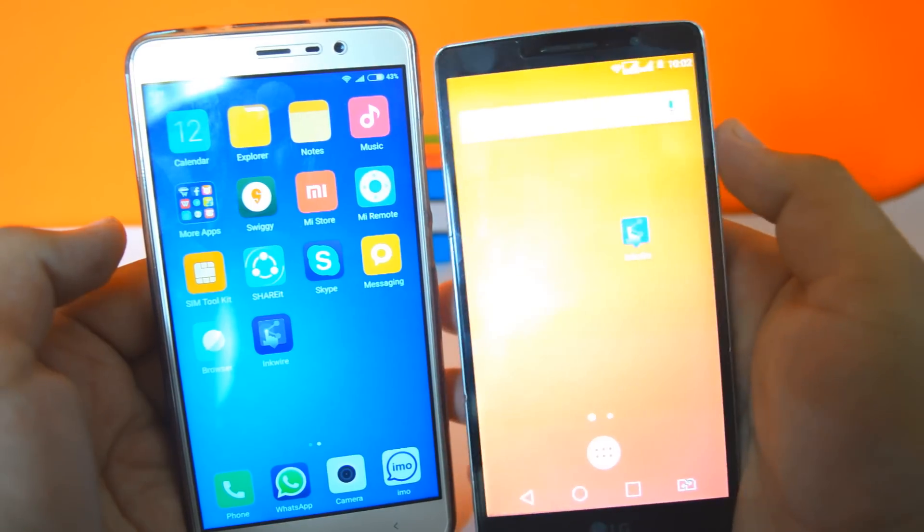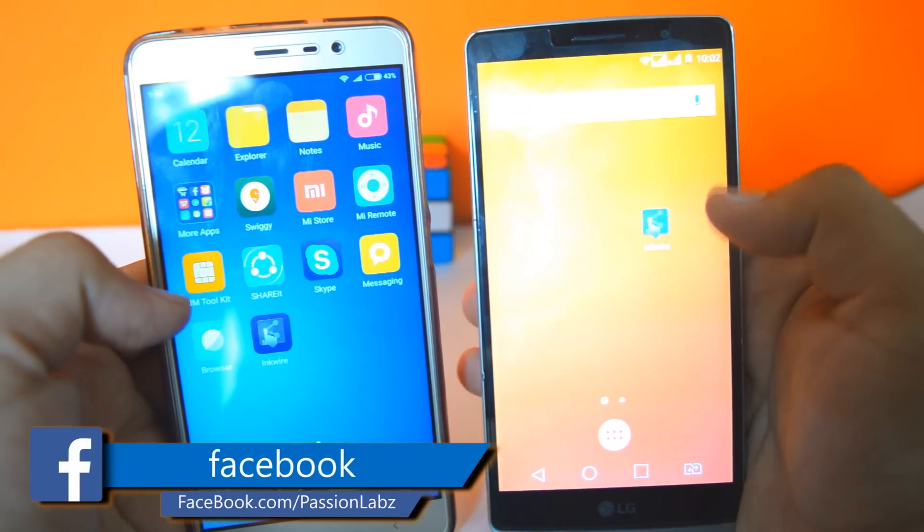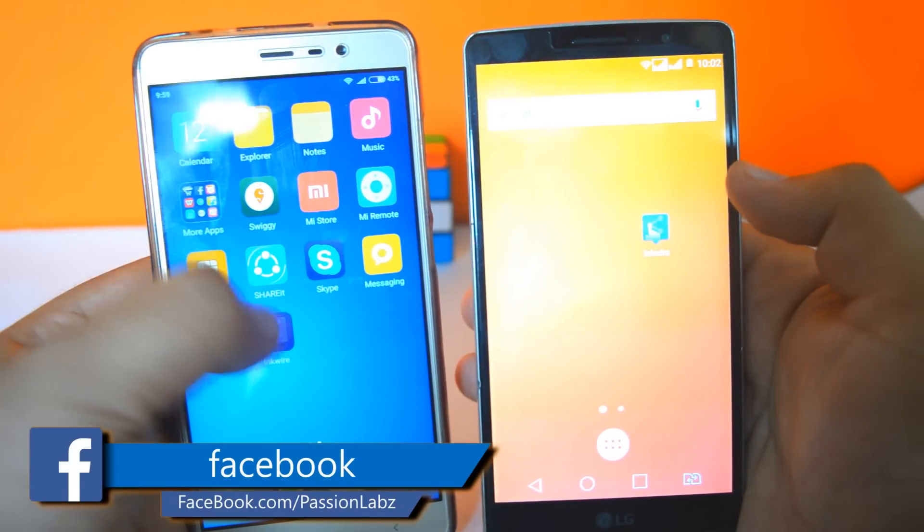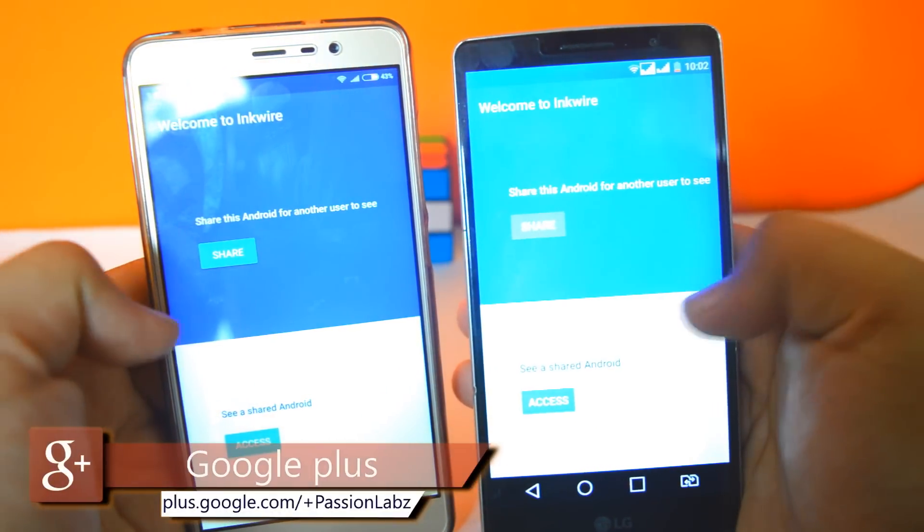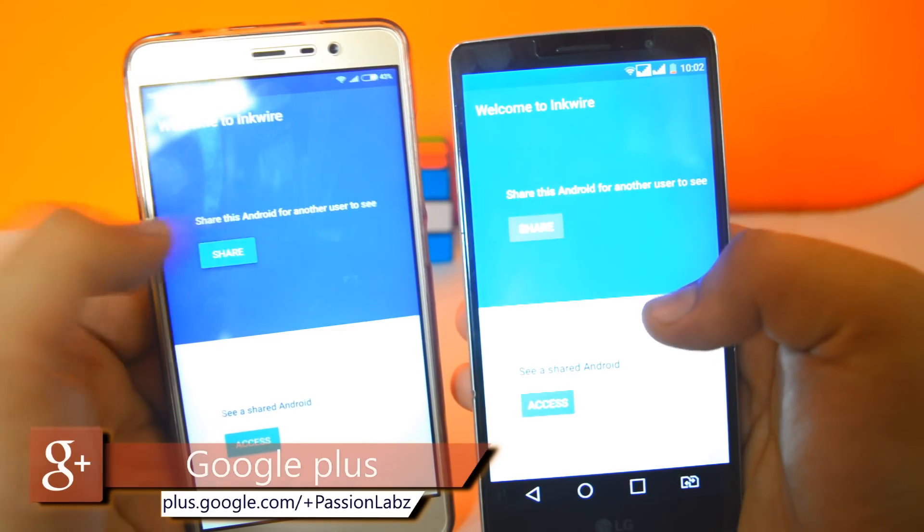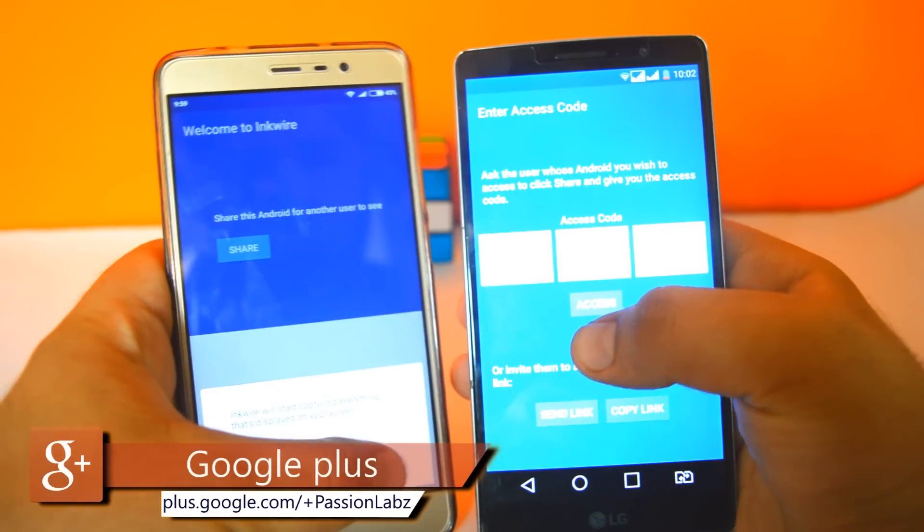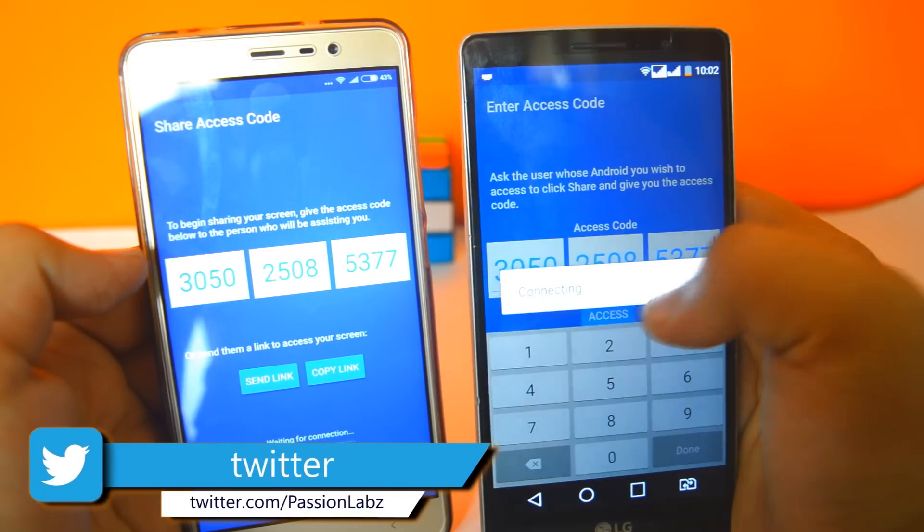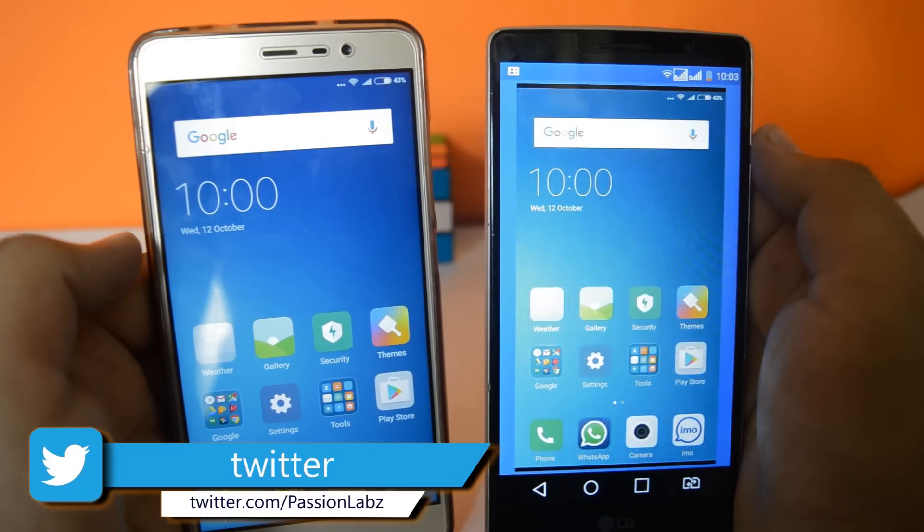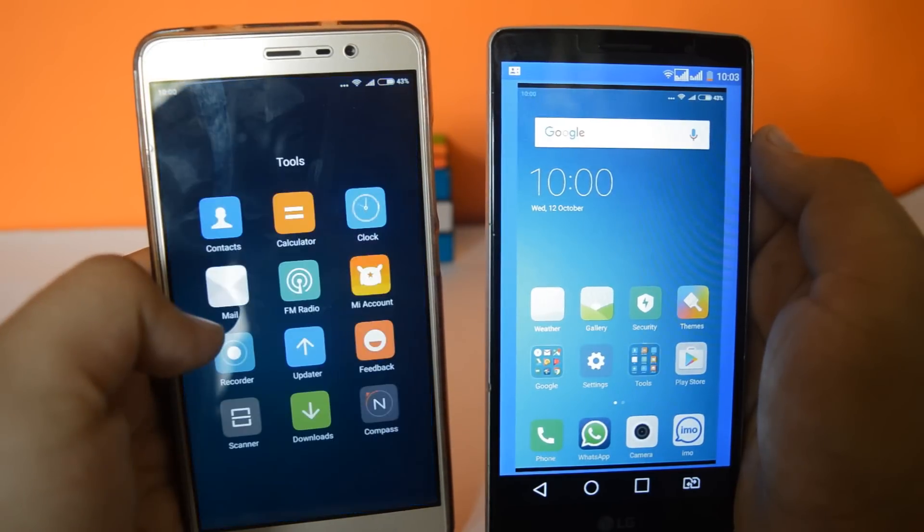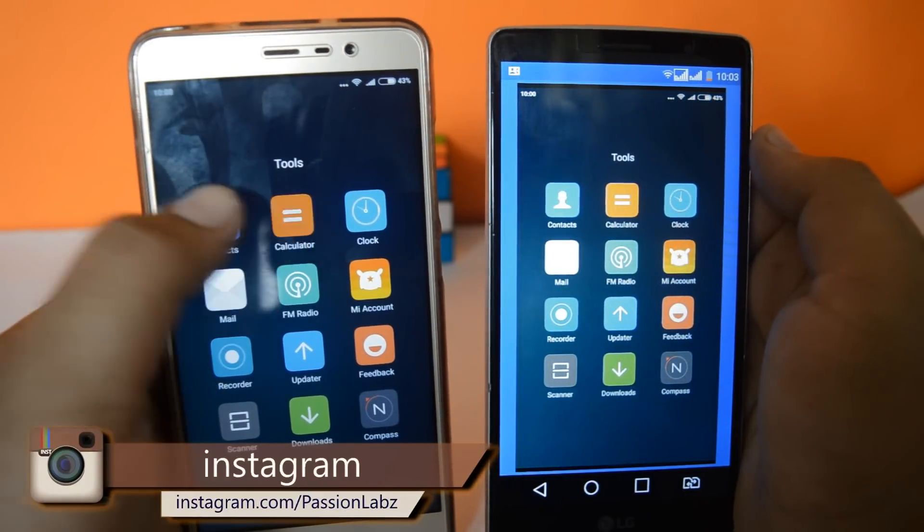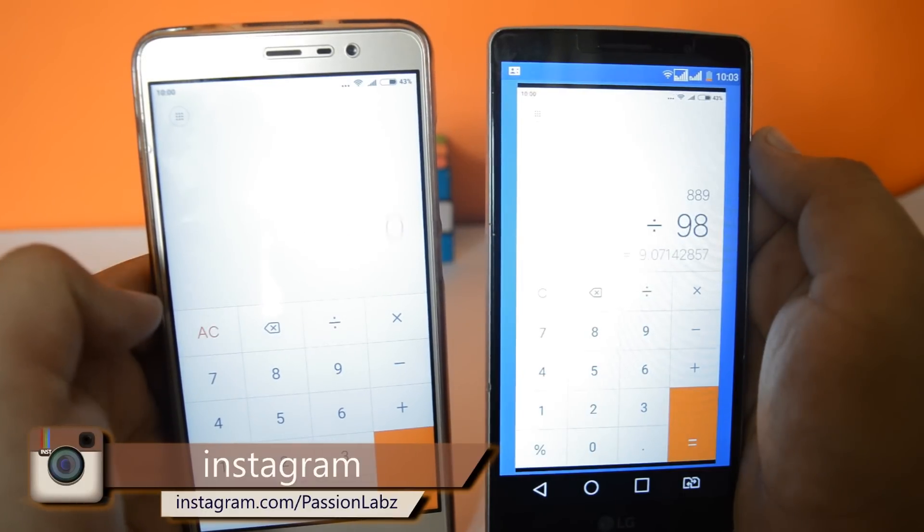The first thing you need to do is install this app called Inquire from the Play Store. On one phone, tap on the share button, and on the other phone, tap on access. You need to enter this access code. Now you can observe that one phone is completely accessed by the other phone. In this way, you can control one Android by the other Android.